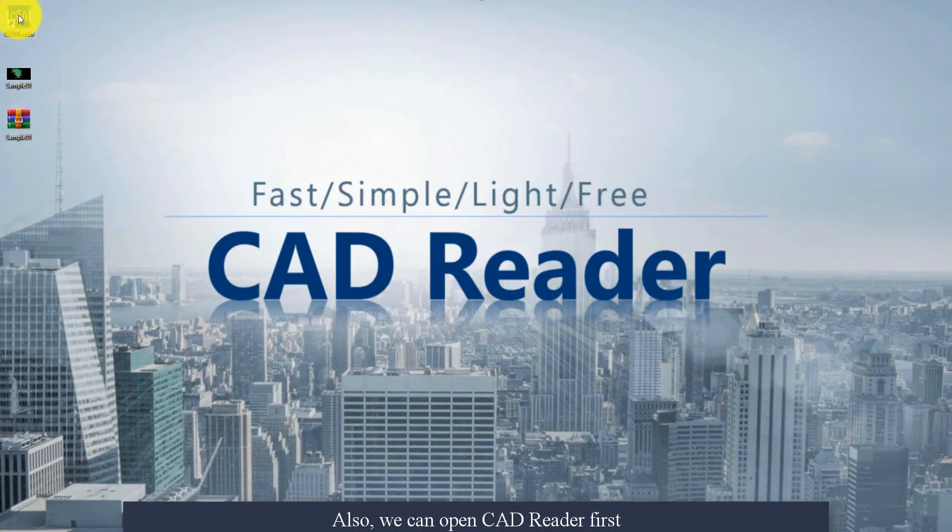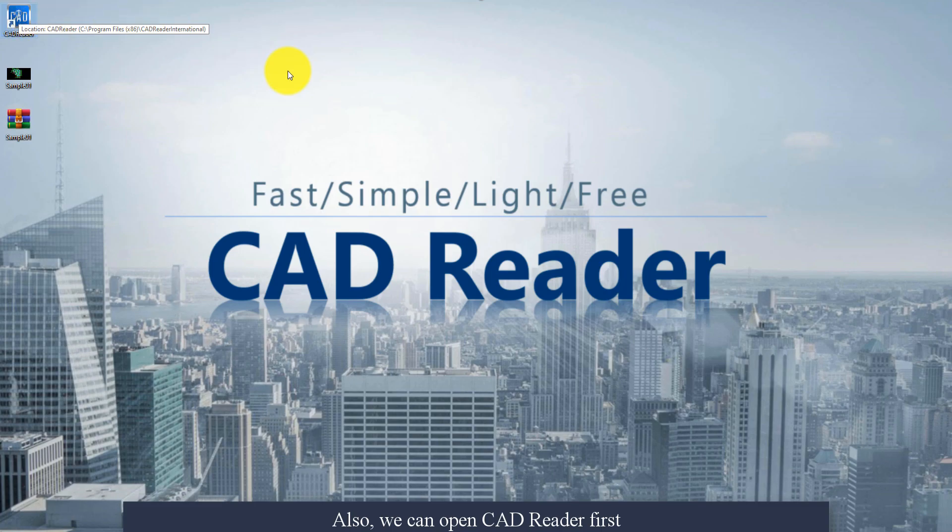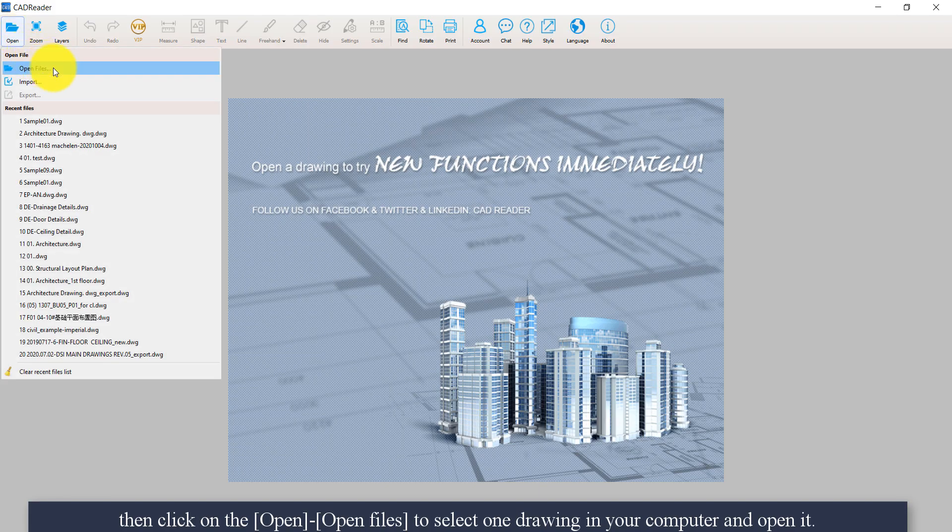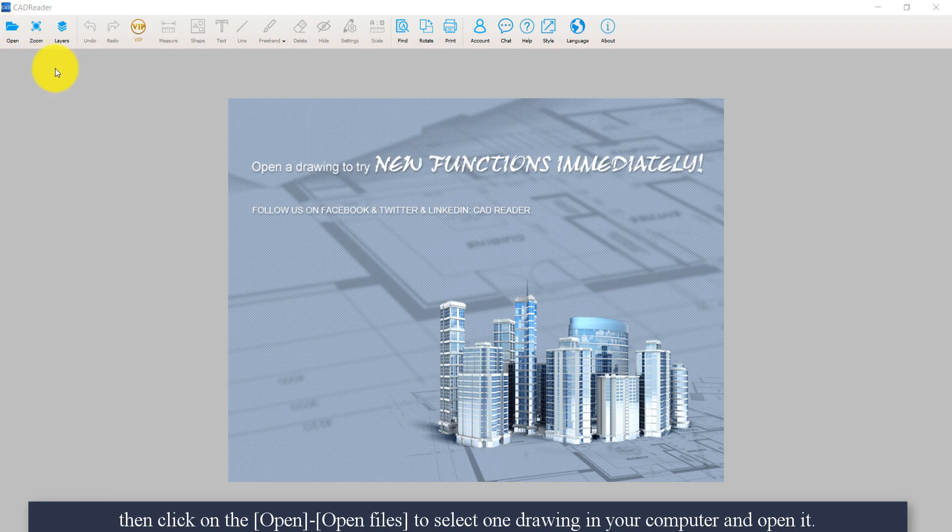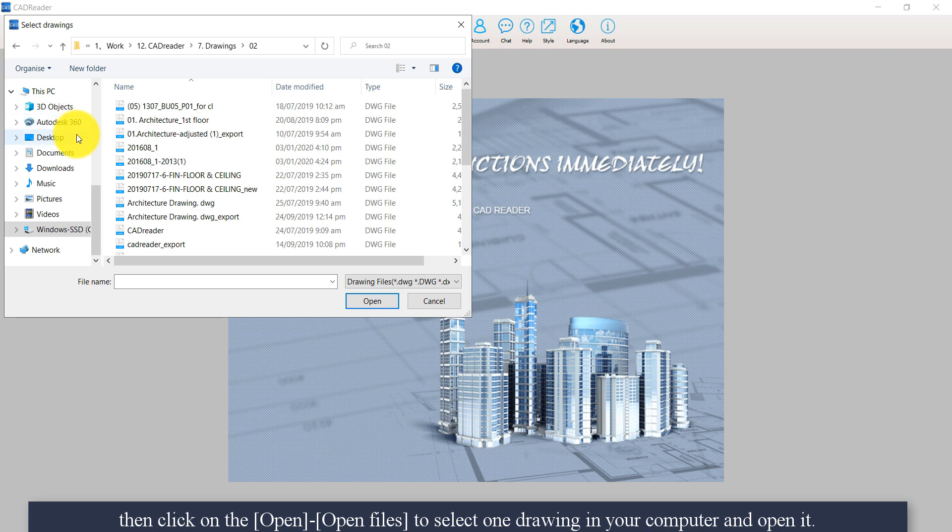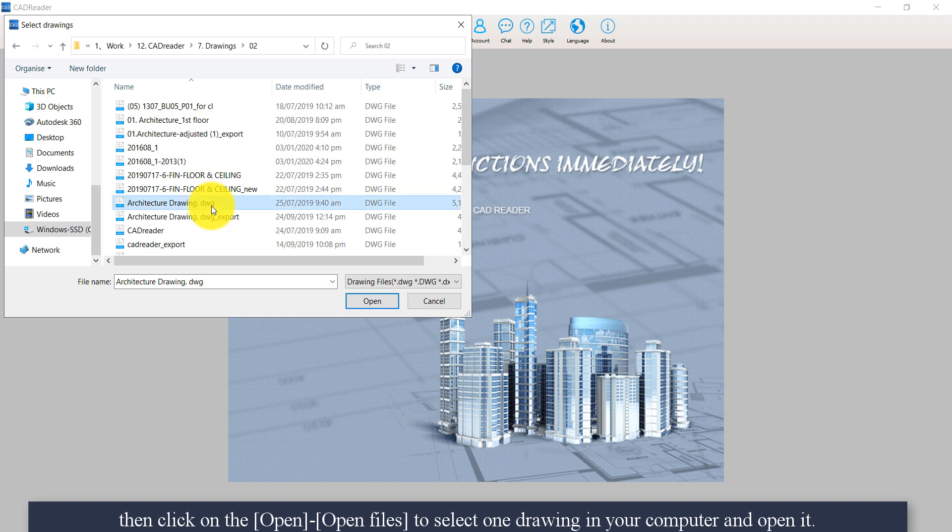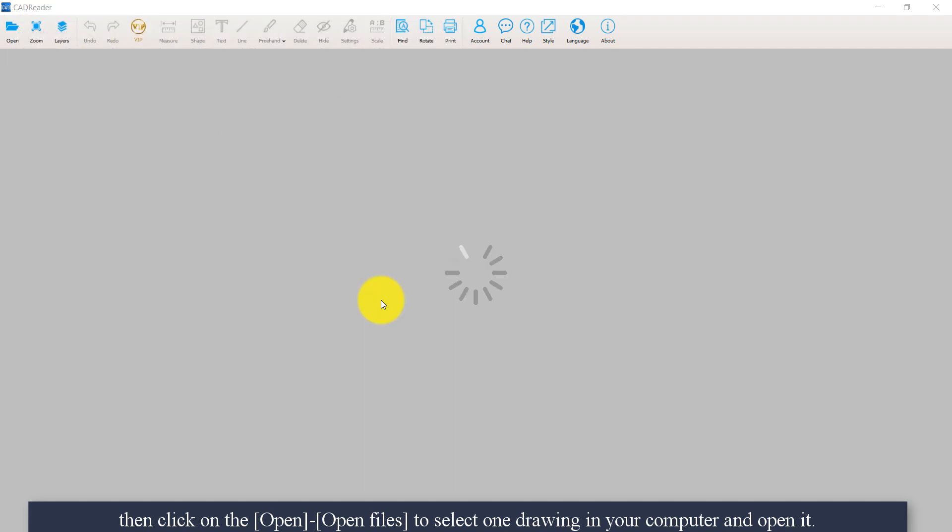Also, we can open CAD reader first. Then click on Open. Click on Open files to select one drawing in your computer and open it.